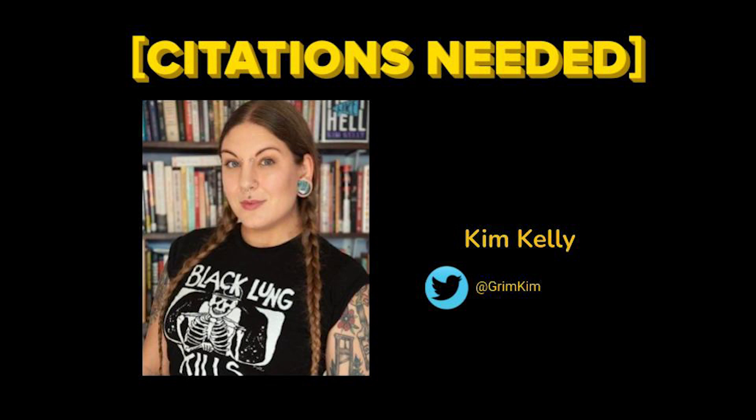To discuss this more, we're now going to be joined by Kim Kelly, journalist and organizer based in Philadelphia. Her work on labor, class, politics, and culture has appeared in Teen Vogue, The New Republic, Washington Post, The Baffler, and Esquire, among many other publications. And she is the author of the new book, Fight Like Hell, The Untold History of American Labor, which was just published in August, 2023 by Simon & Schuster. Kim will join us in just a moment. Stay with us.